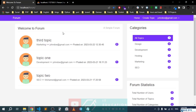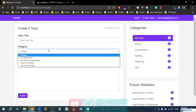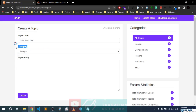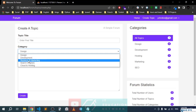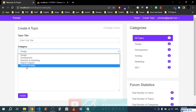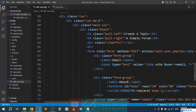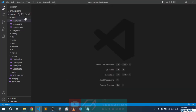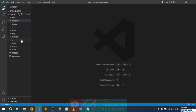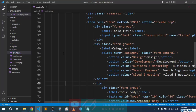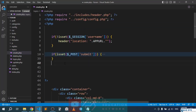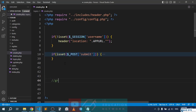Something else we need to take care of: if we go to 'create a topic', we can see that the categories in the select box are being displayed statically. We want to display them dynamically. This shouldn't take too much work — they're actually in create.php.